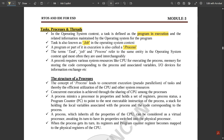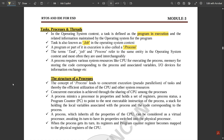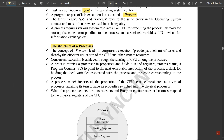These three — task, job, and process — are interrelated to each other. A process requires various system resources, and different tasks, jobs, and processes take place inside the CPU. The concept of process leads to concurrent execution, that is pseudo-parallelism of tasks, thereby enabling efficient utilization of the CPU and other system resources. Concurrent execution is achieved through the sharing of the CPU among the processes.